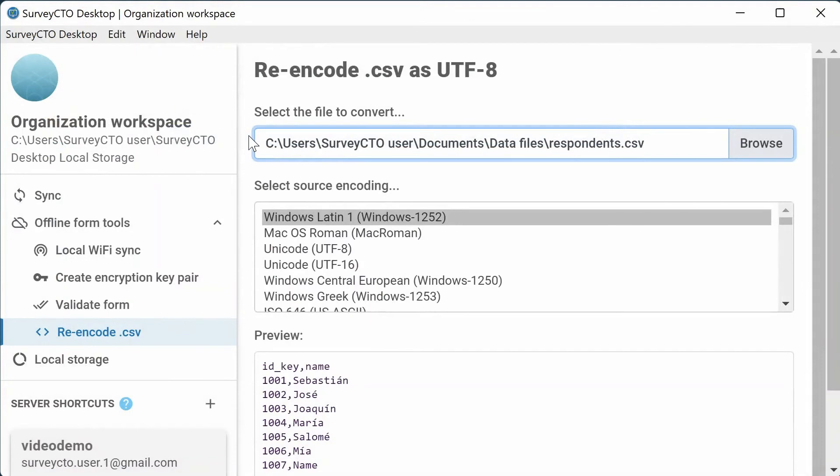Once the file has been selected, select the source encoding. You may not know the source encoding off the top of your head, but you can use the preview below to see which source encoding works best.